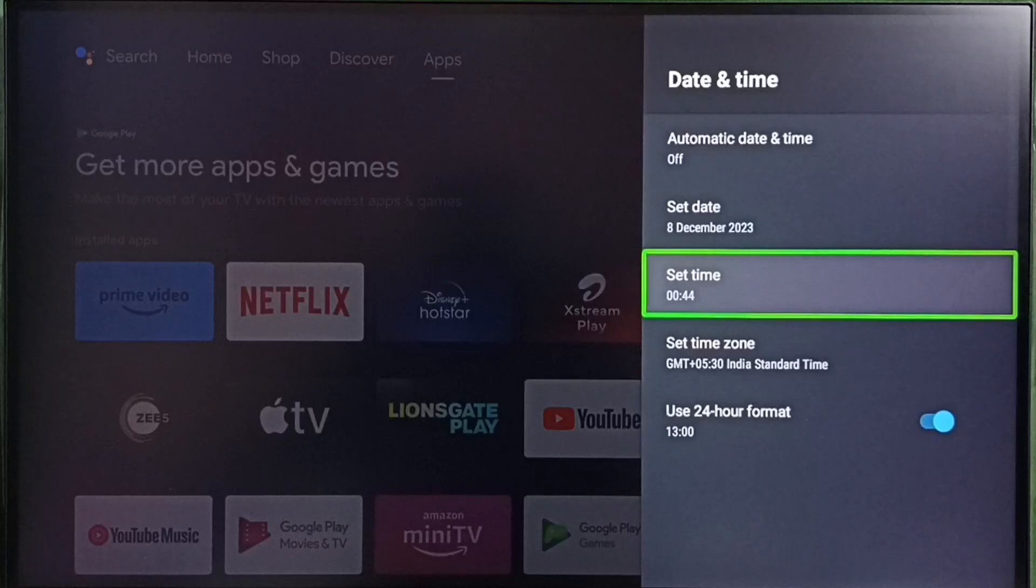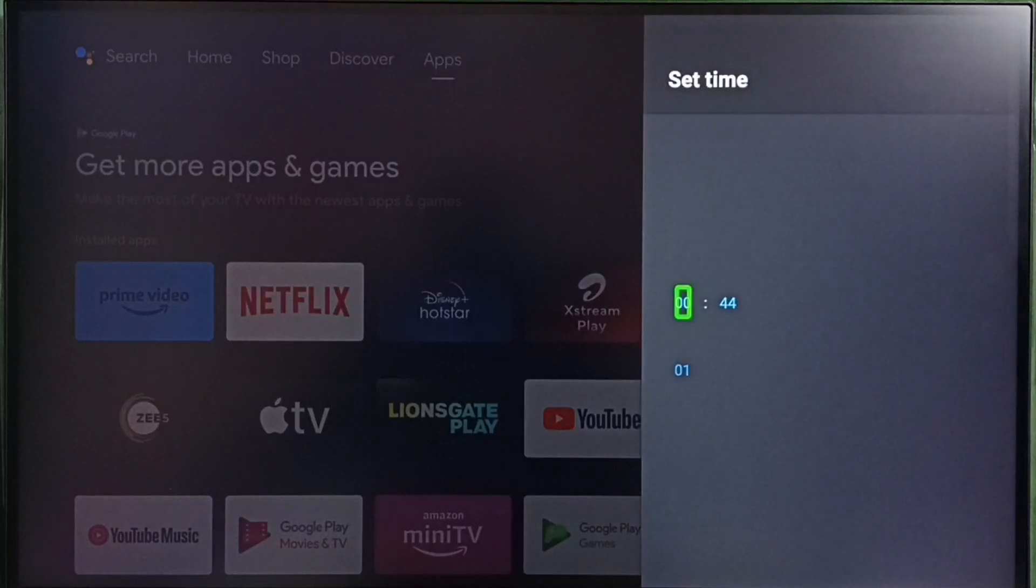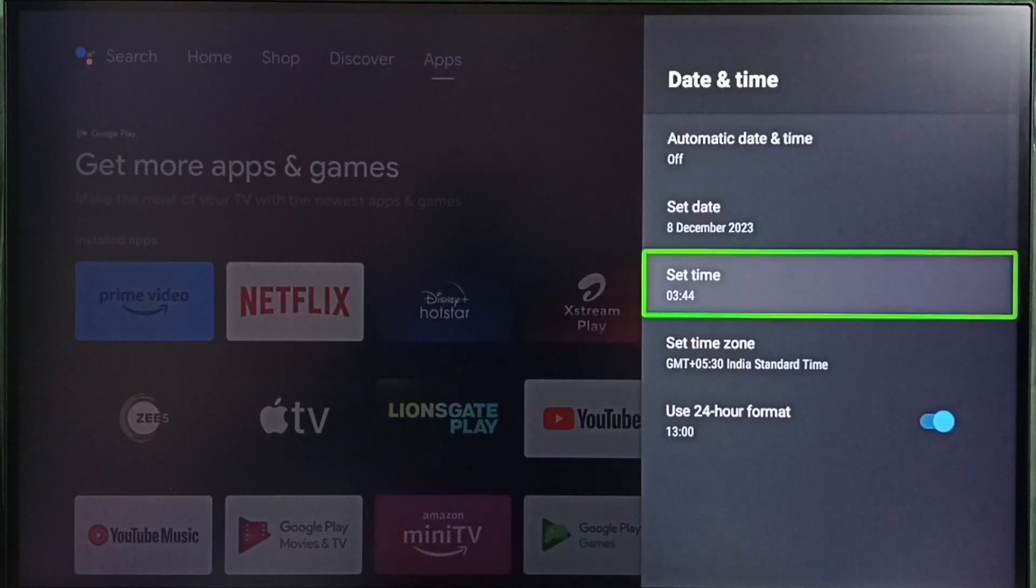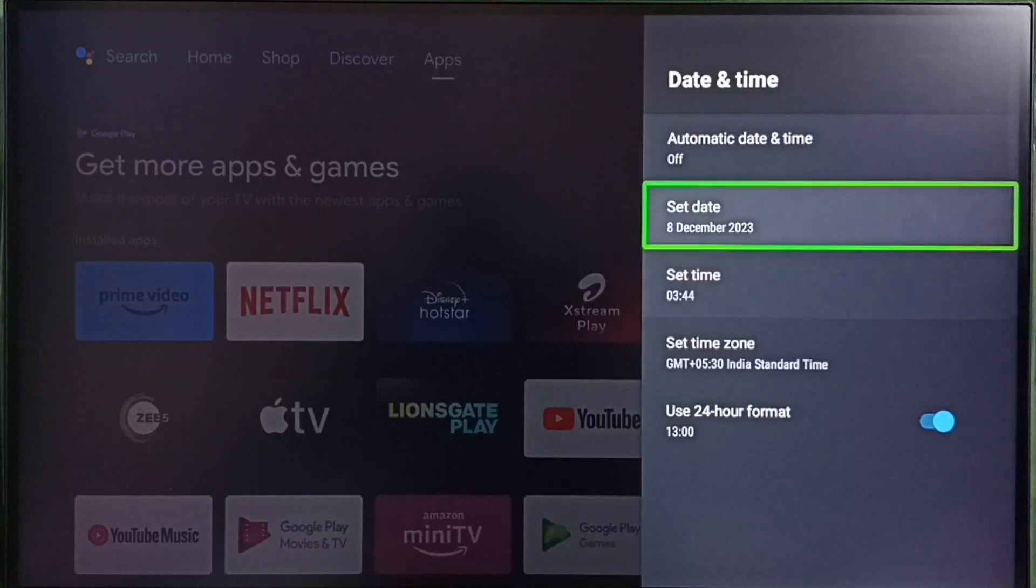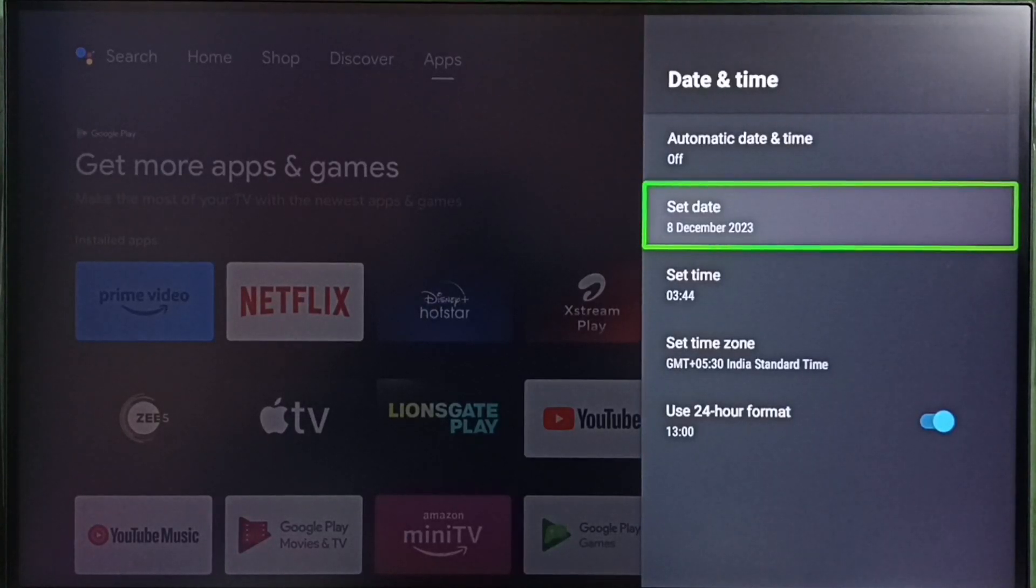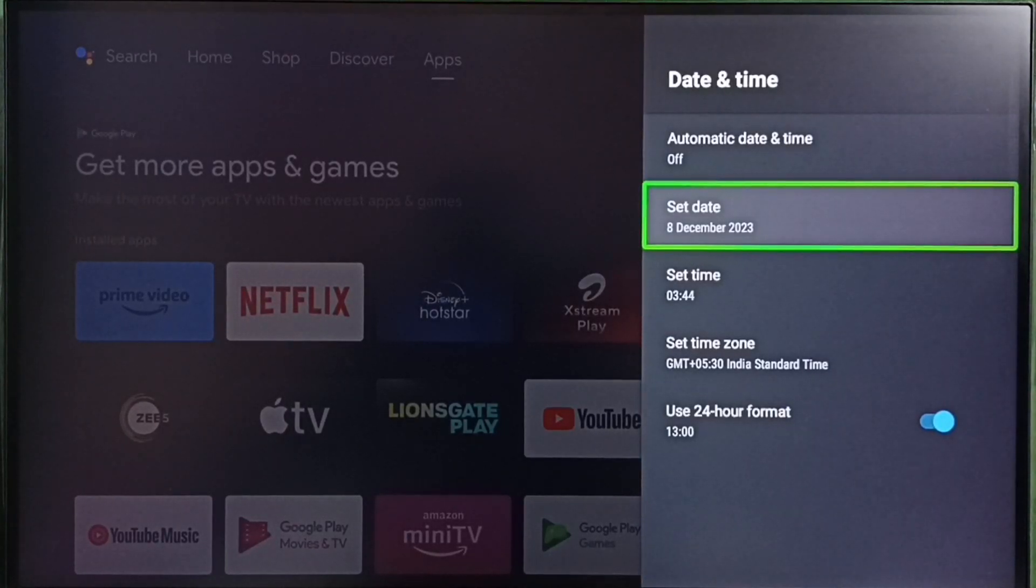Then we can set custom time. We can also set custom time zone. This way we can set custom date and time and time zone.